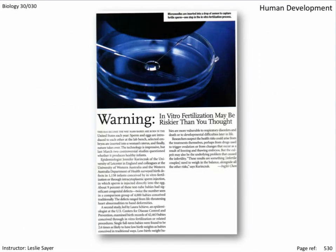Research has shown that babies born using IVF technology have more than twice the chance of being low birth weight or having congenital defects and suffering developmental difficulties later in life. This could be caused by the treatments themselves, the drugs used to trigger ovulation, or the freezing and thawing of embryos. What's also worth noting is the idea that not allowing nature to select the strongest sperm might contribute to these statistics.